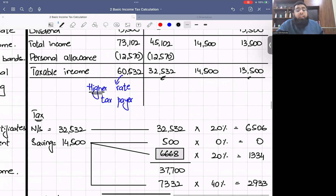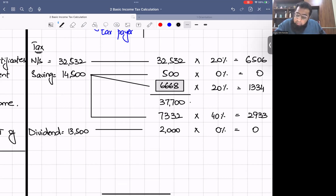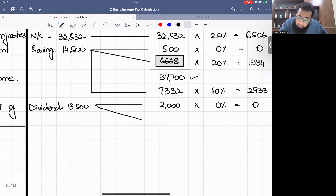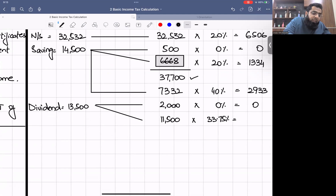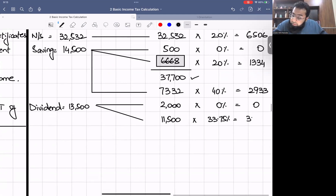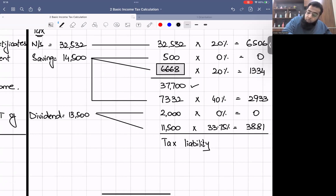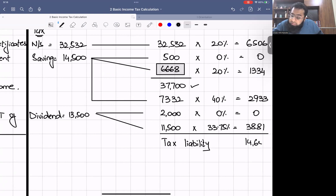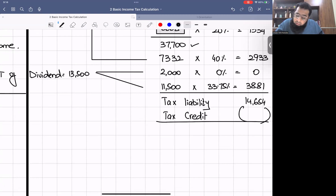For dividend income of £13,500: first £2,000 at 0% = £0. The basic rate band is already exhausted, so the remaining £11,500 is taxed at the higher rate of 33.75% = £3,881. Total tax liability = £6,506 + £934 + £2,933 + £3,881 = £14,254.